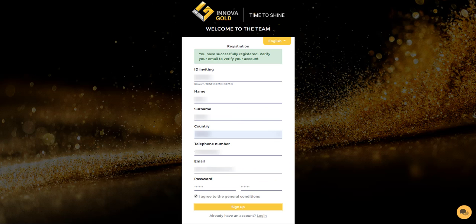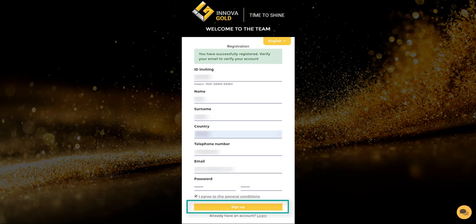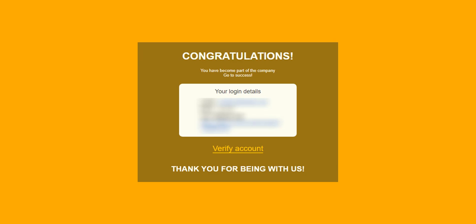After you fill in all the fields, you just need to click on the register button. After registration, you will need to go to your email address which you specified during registration in order to confirm it.